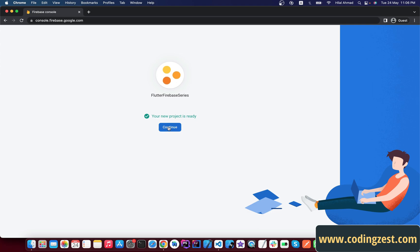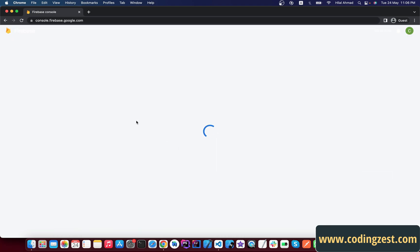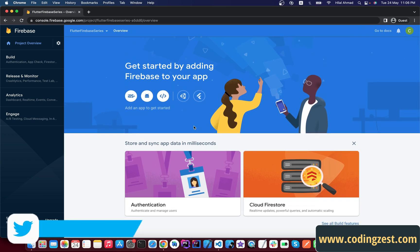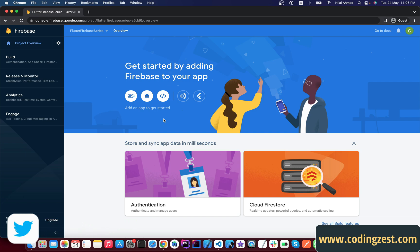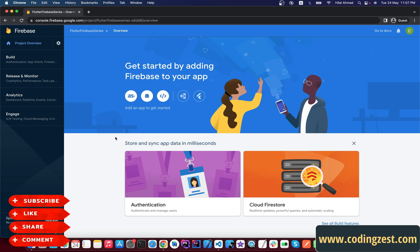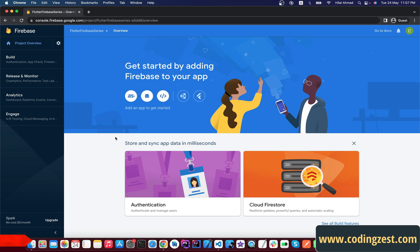Click on Continue — our project is created. Now we will add our Android module and iOS application here. But note: if you are using a Mac or macOS you can add the iOS application, but if you are using Windows you cannot add the iOS application because that requires Xcode, which can only run on macOS.